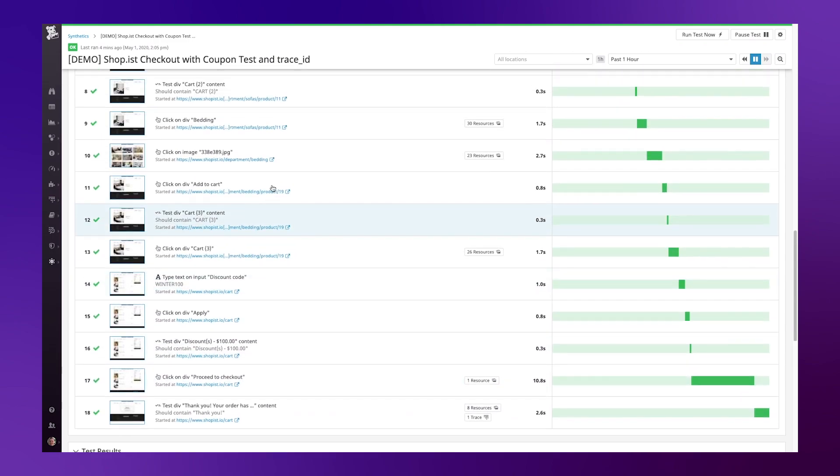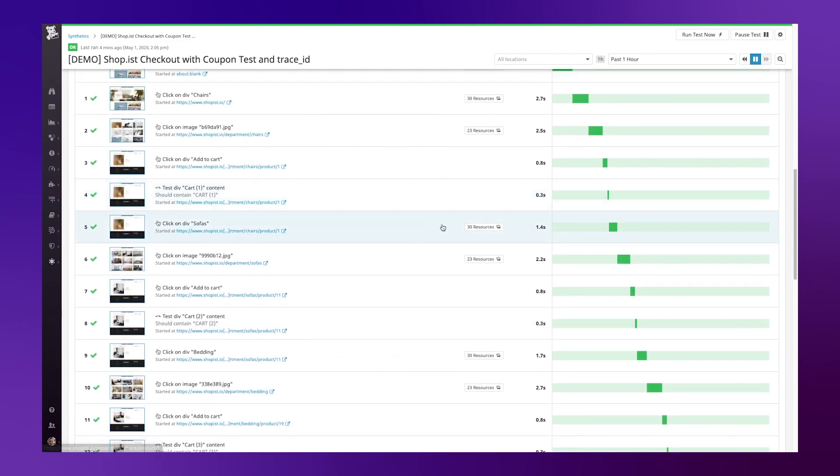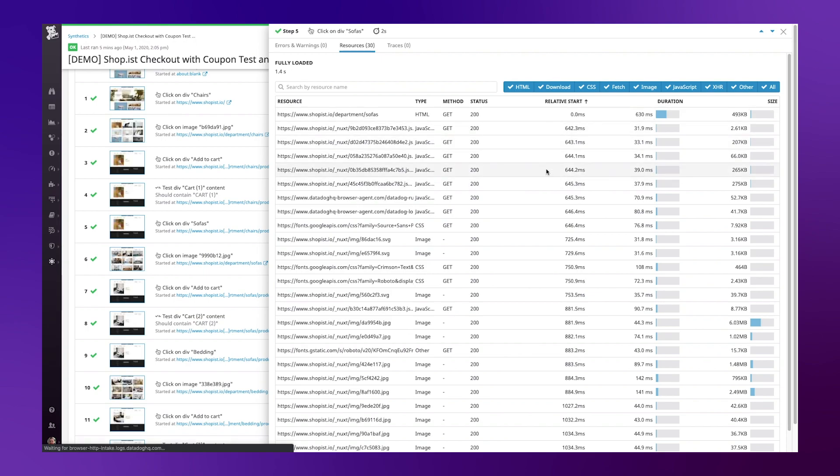You will also see some key aspects such as the resources information. On every page load, we're also capturing all of the resources loaded as part of this page, along with key timings, duration and size.